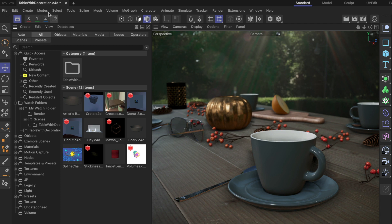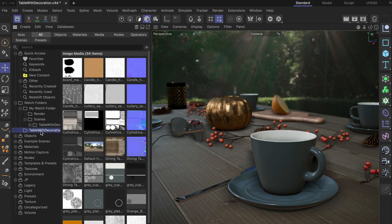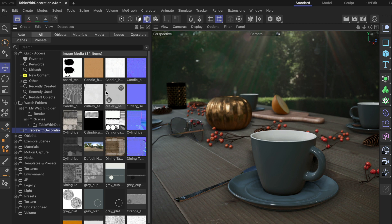Here you can see that the scene table with decoration is open and there is also a watch folder called table with decoration. This is a so-called project watch folder. By default, every Cinema 4D file will have a project watch folder that is linking to the project's text folder.